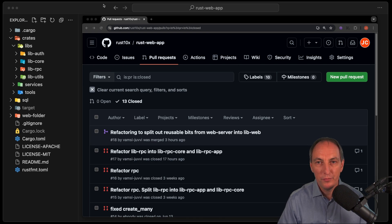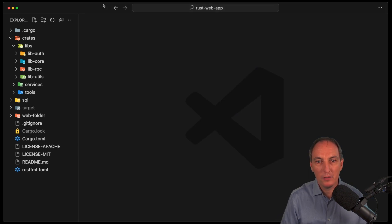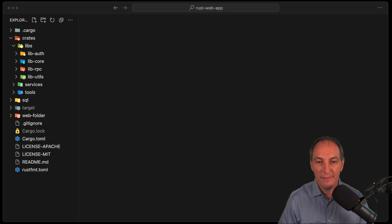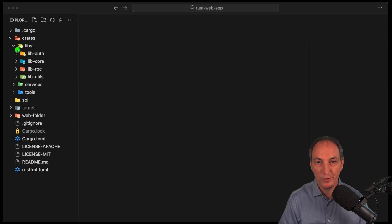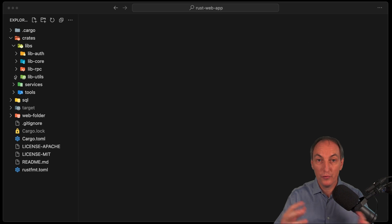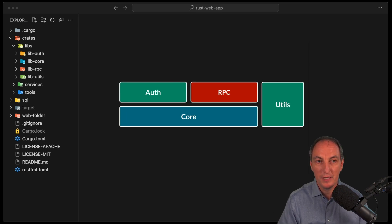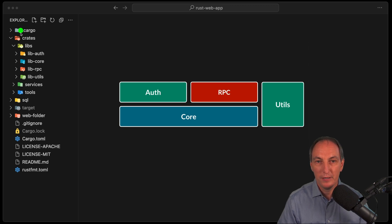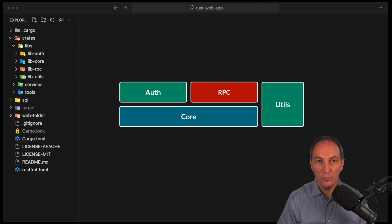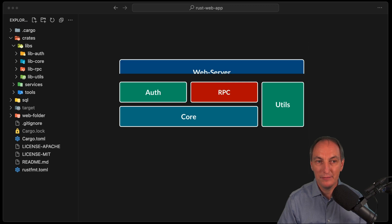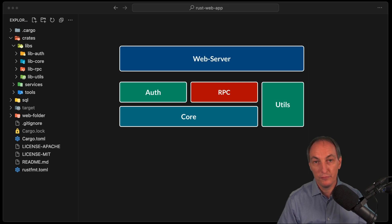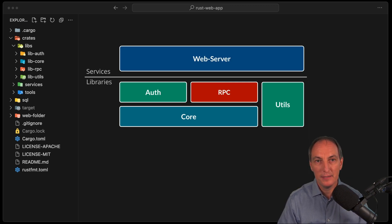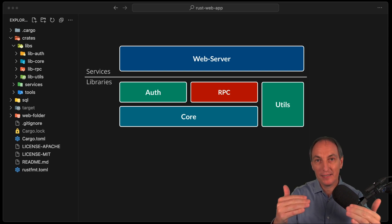So if we go back to our code here, this is the architecture that we have. We have this thing over there, which is our libraries. That is the libraries we're going to use for our services. If we saw them in the chart, those are those guys. We have our OS, our core, our RPC, and our Utils. Now, we have our services, which is for now, we have one web server. That makes our two kind of stack in a way.